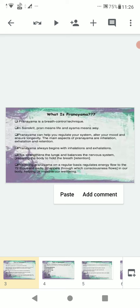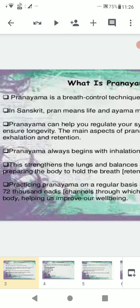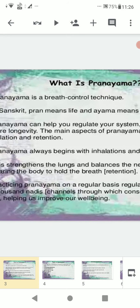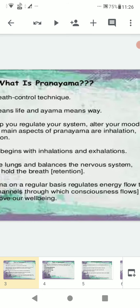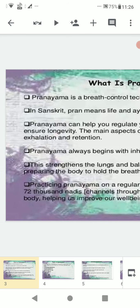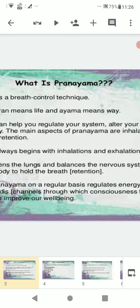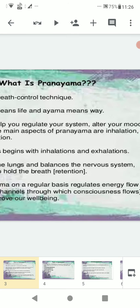Pranayama is a breath control technique. In Sanskrit, prana means life and ayama means way. Pranayama can help you regulate your system, regulate your mood, and ensure longevity. The main aspects of pranayama are inhalation, exhalation, and retention. Pranayama always begins with inhalations and exhalations, which strengthens the lungs and balances the nervous system.